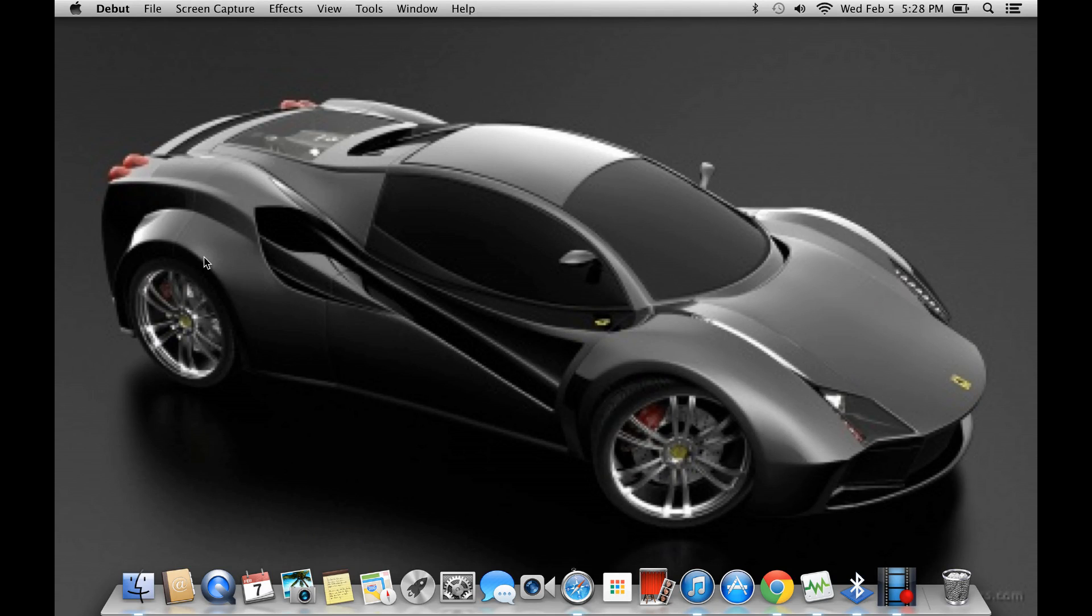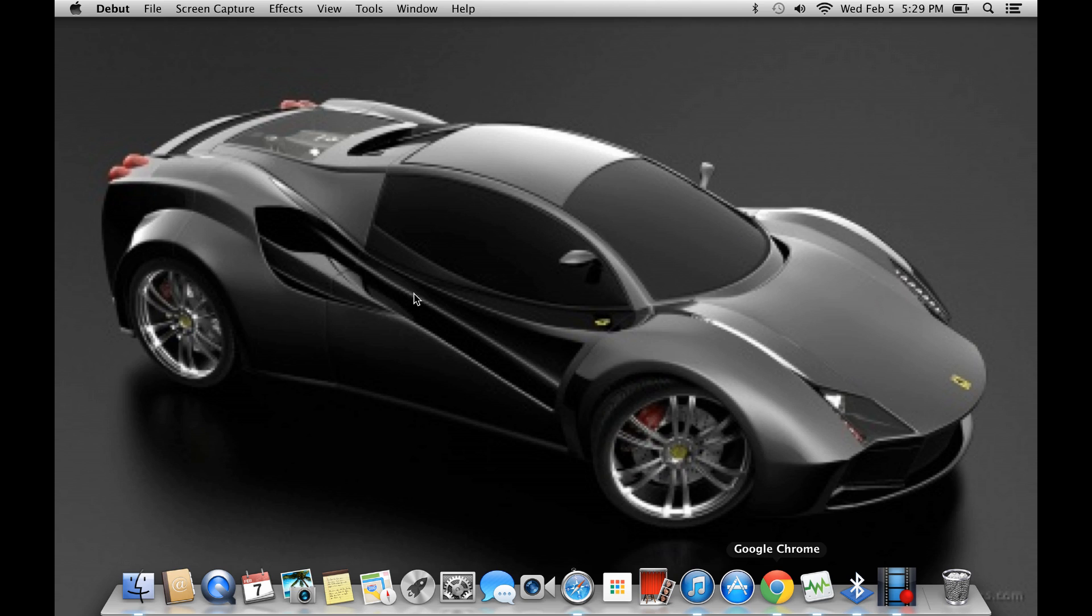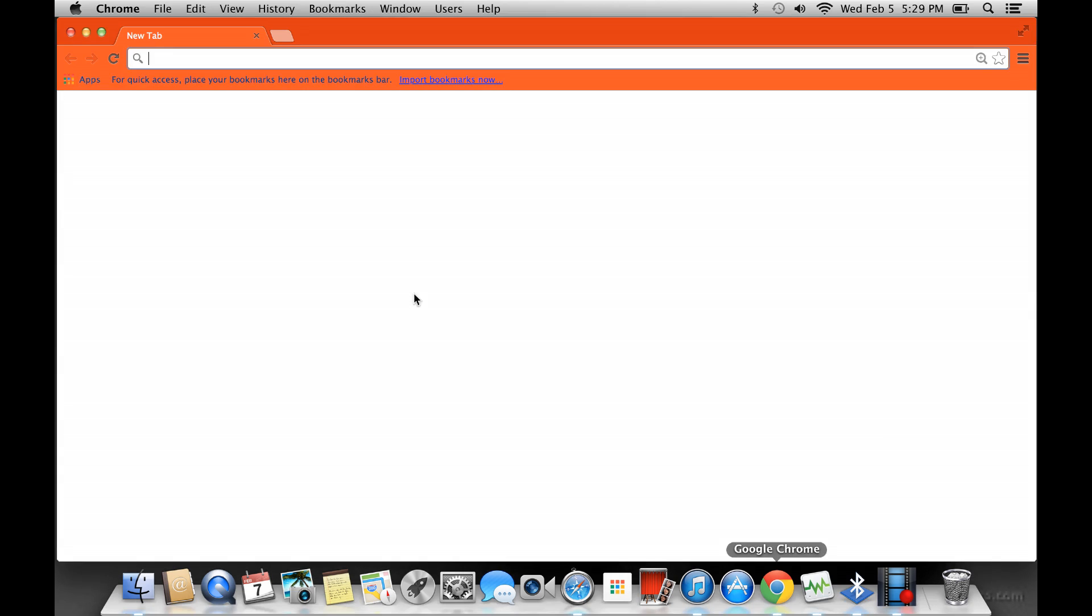First I'm just going to show you what a JPEG image is. It's just any image, like this Ferrari is JPEG.